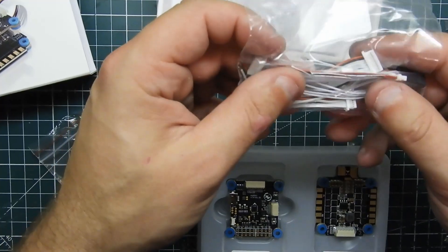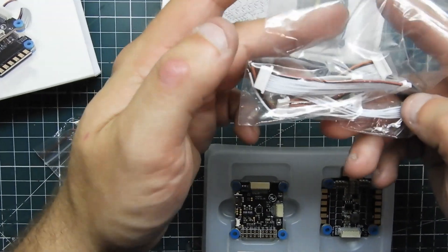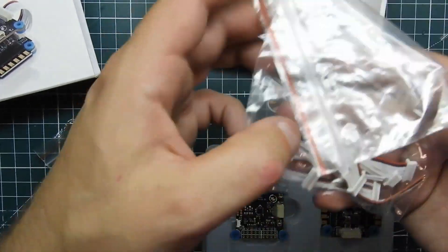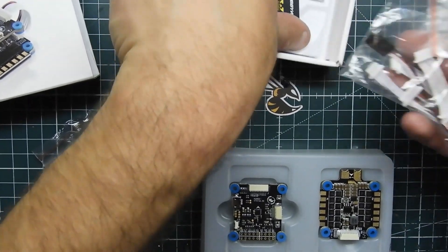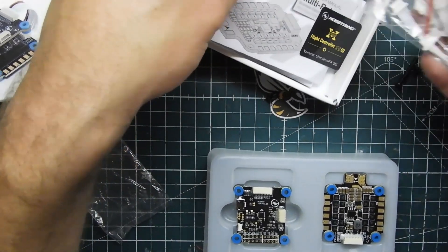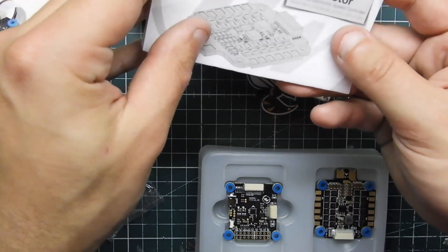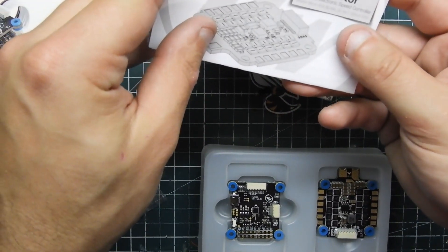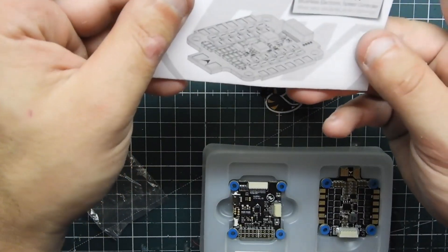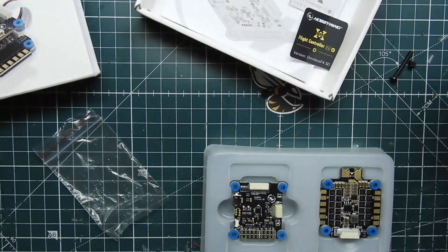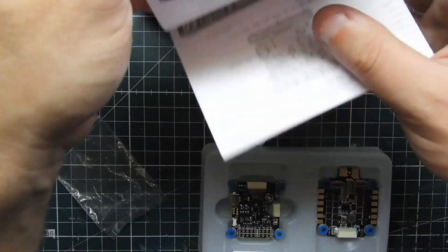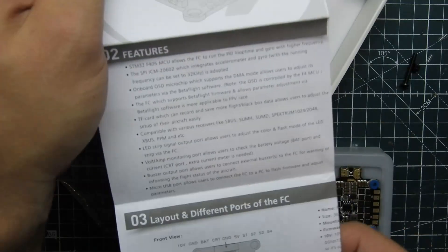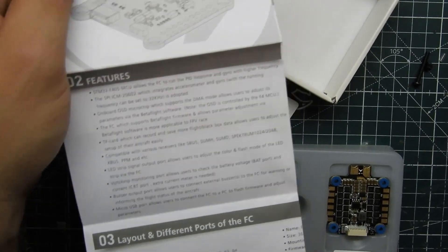Then we also have harnesses here for the 401 and the flight controller, pretty handy. It comes with the manual, this is for the ESC and then this one is for the flight controller right here, tells you all about how to wire it up and everything else.